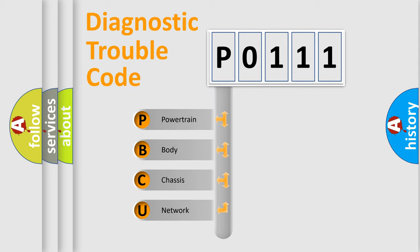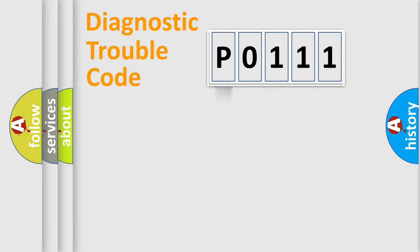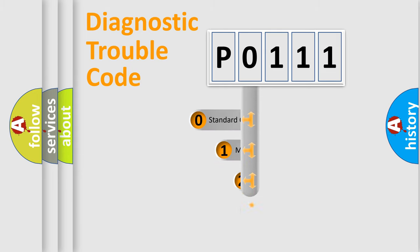We divide the electric system of automobile into four basic units: powertrain, body, chassis, and network. This distribution is defined in the first character code.